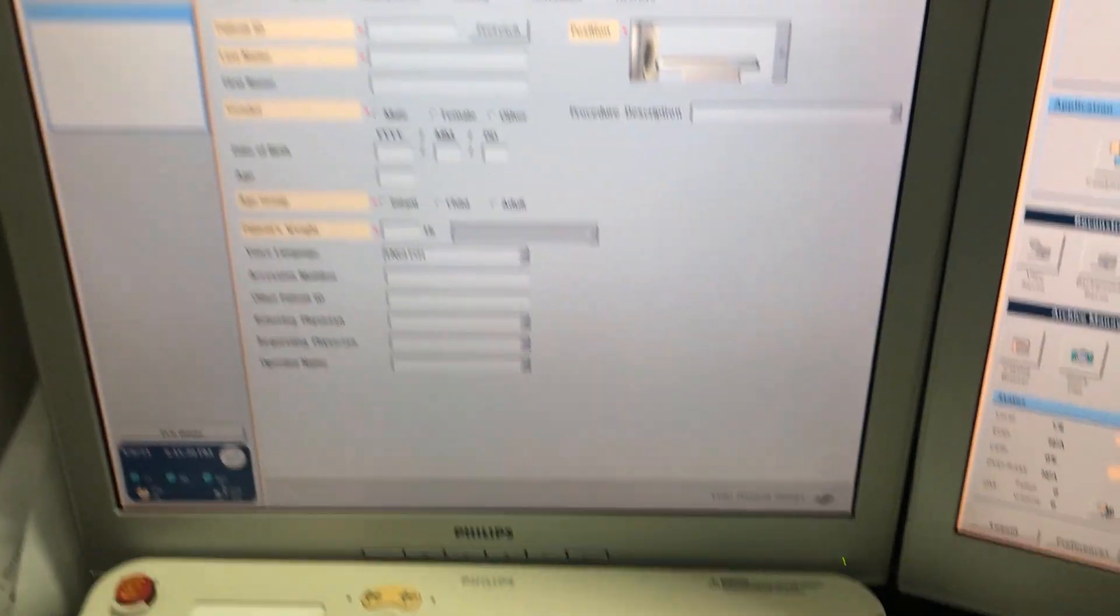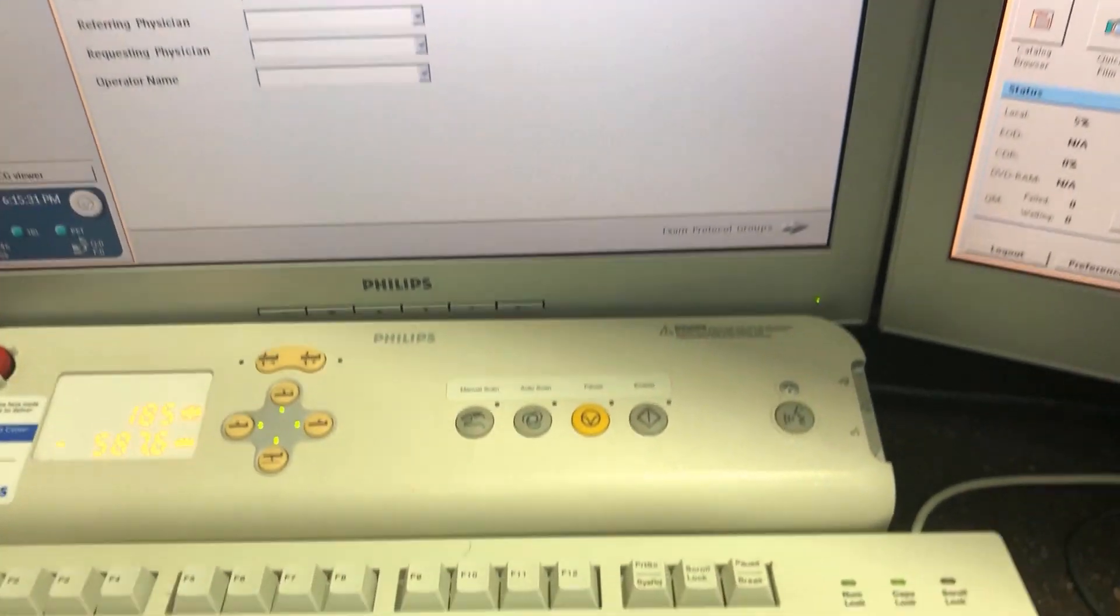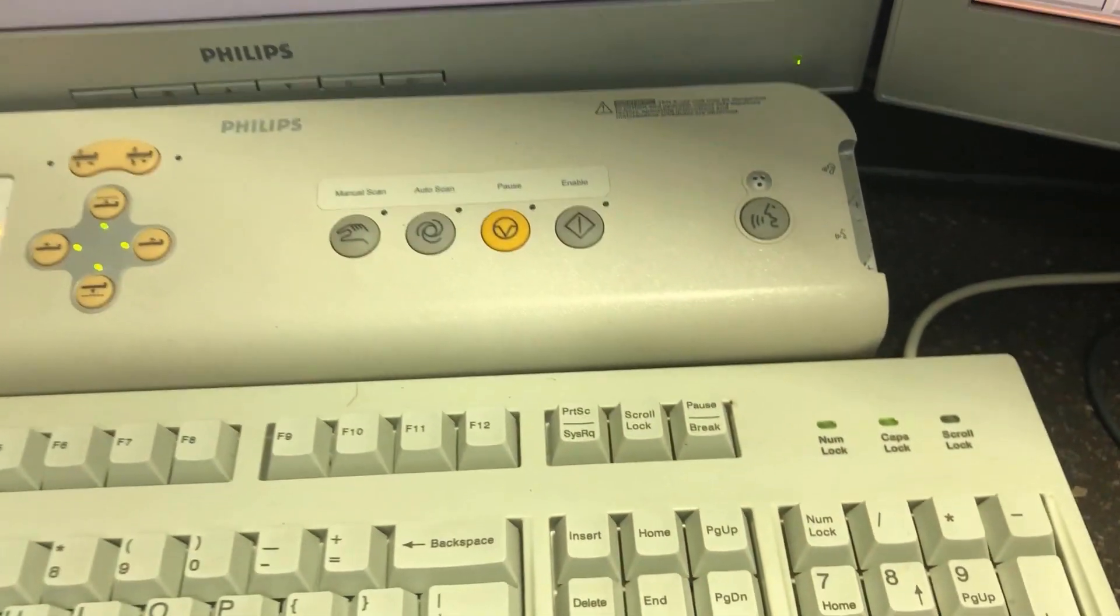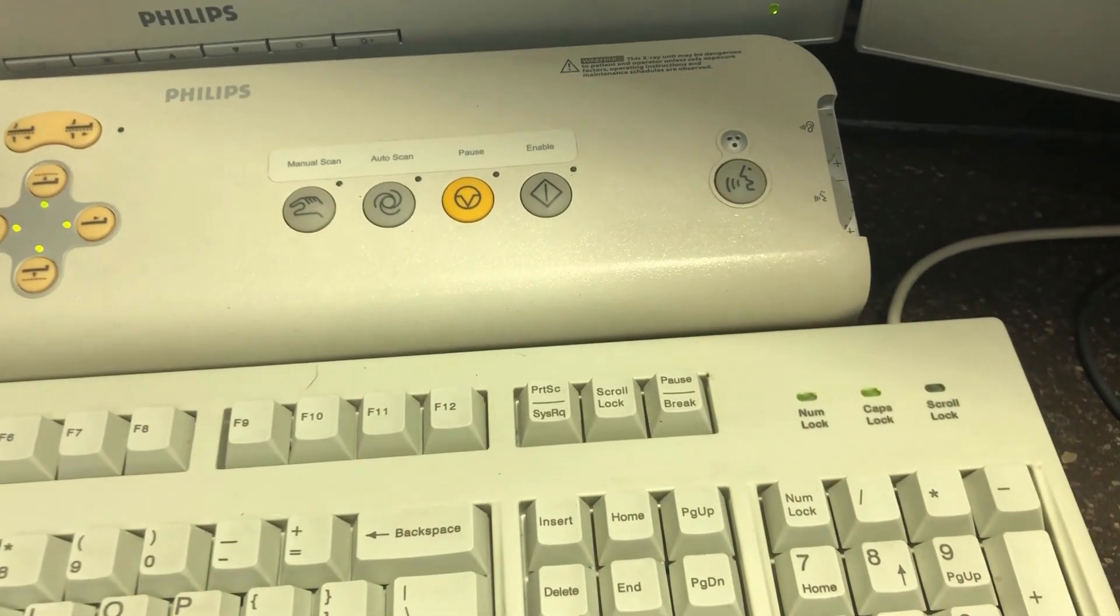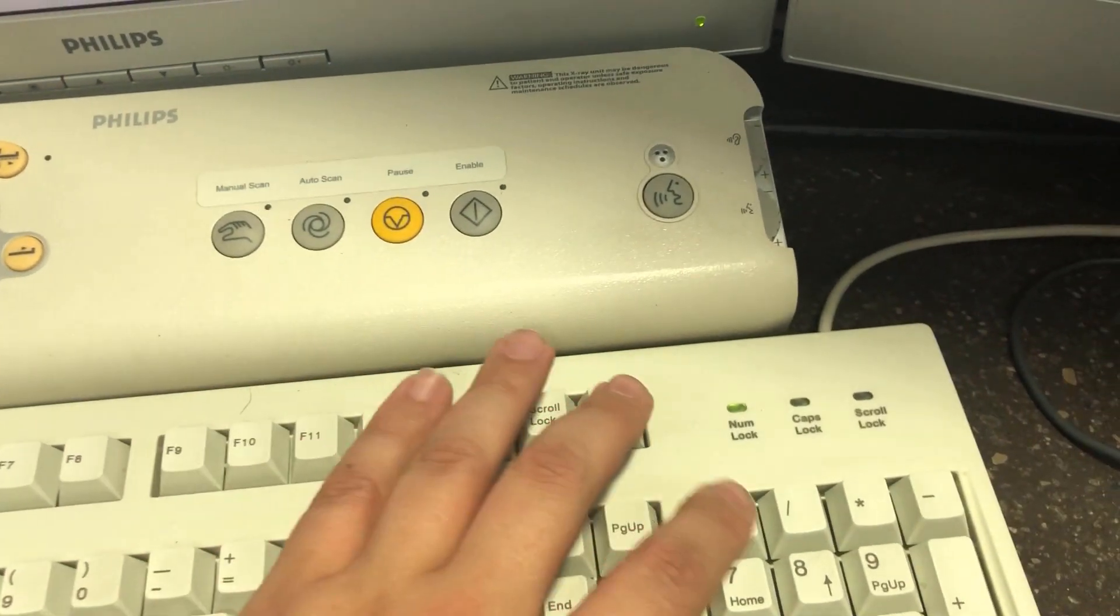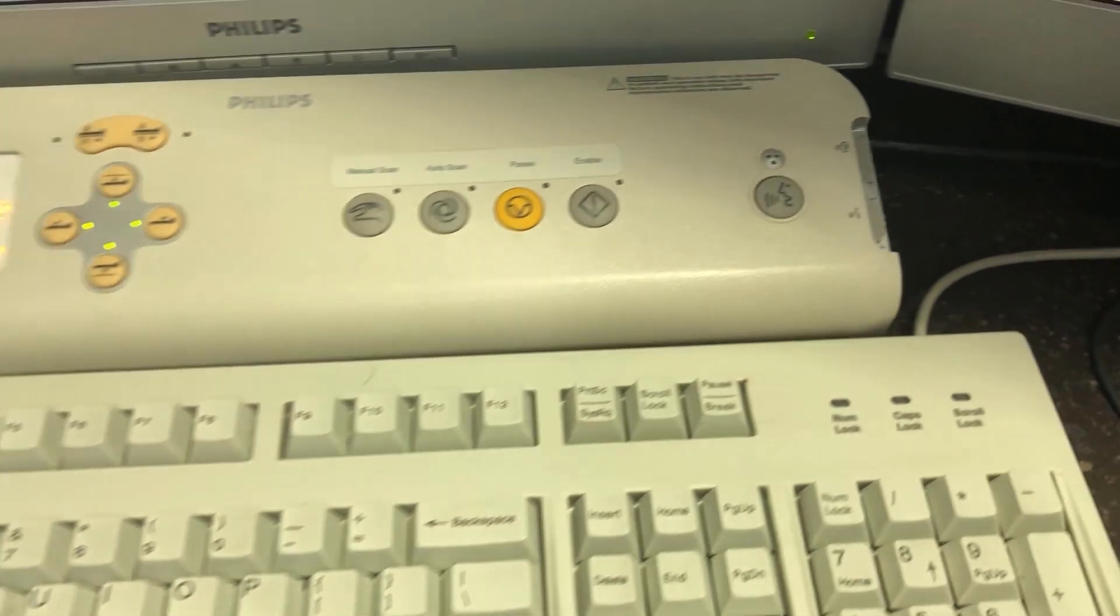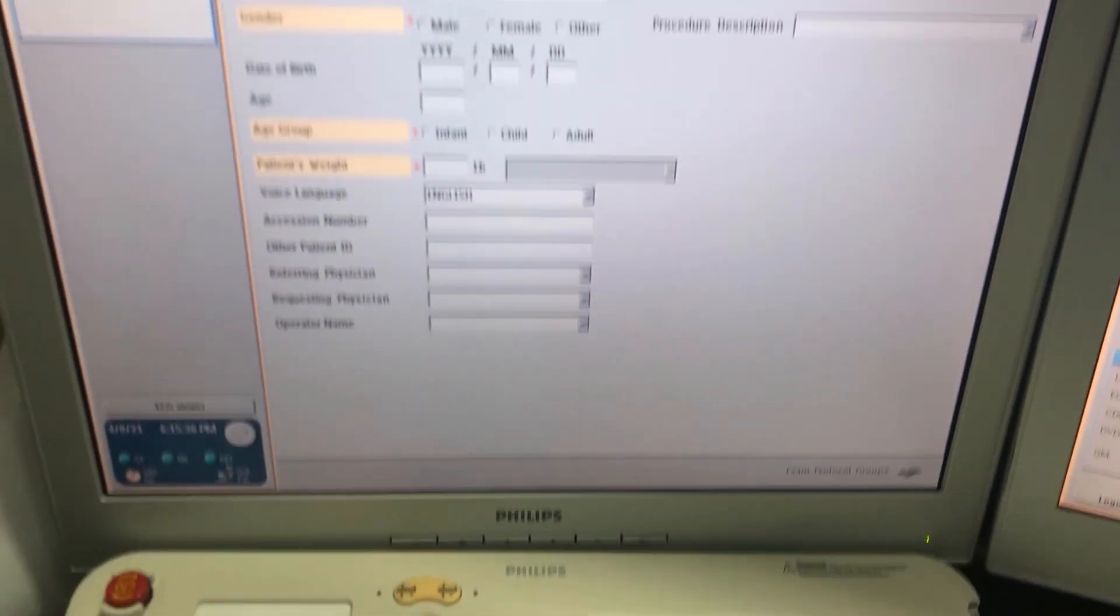Hey everyone, today we're going to go over how to shut down a Philips Gemini PET CT. Okay, first what we're going to do is make sure that the caps lock and number lock is off.